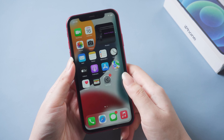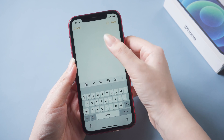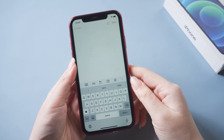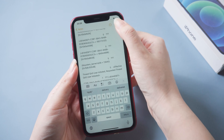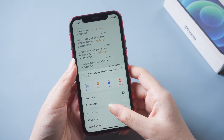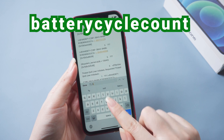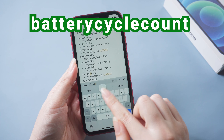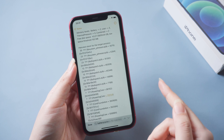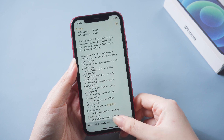Now go to the Notes app. Create a new note and paste the code here. Tap the three dots at the top right. Tap Find in Note. Now type 'Battery Cycle Count'. A number will be visible below the highlighted text. This number is your iPhone's current battery cycle count.